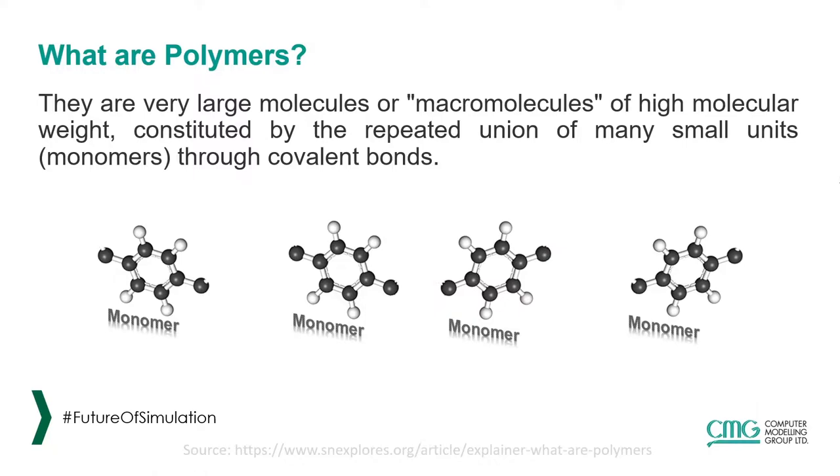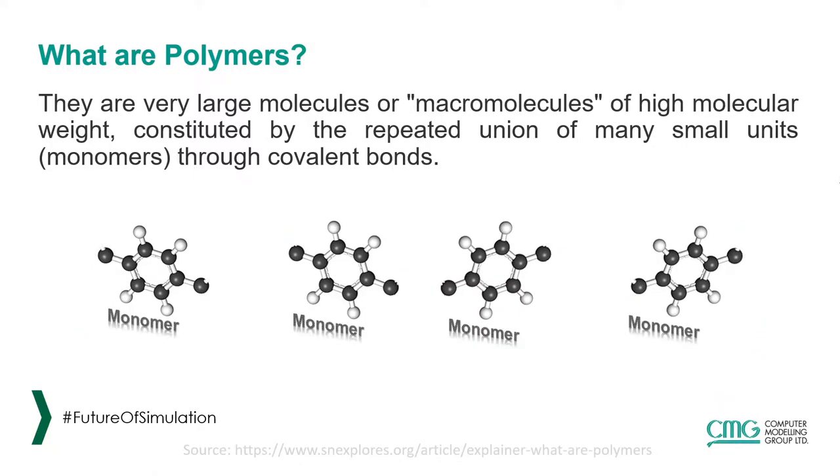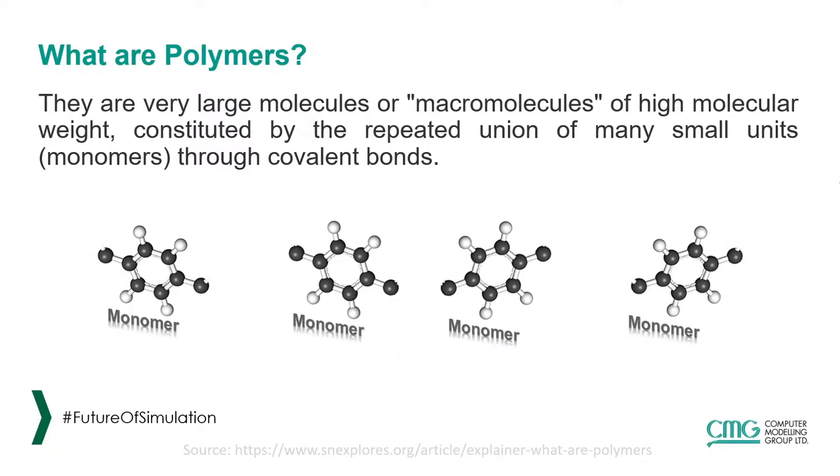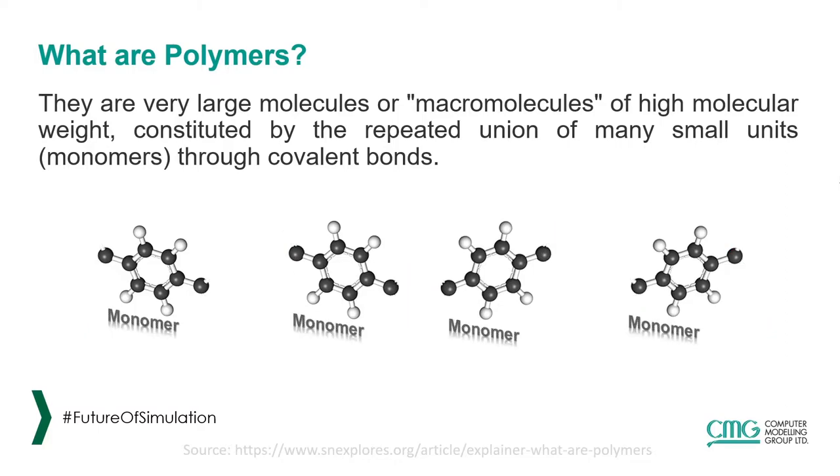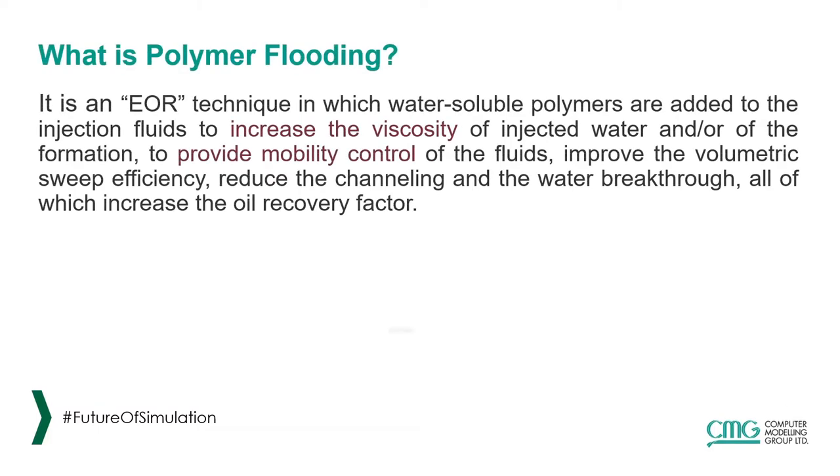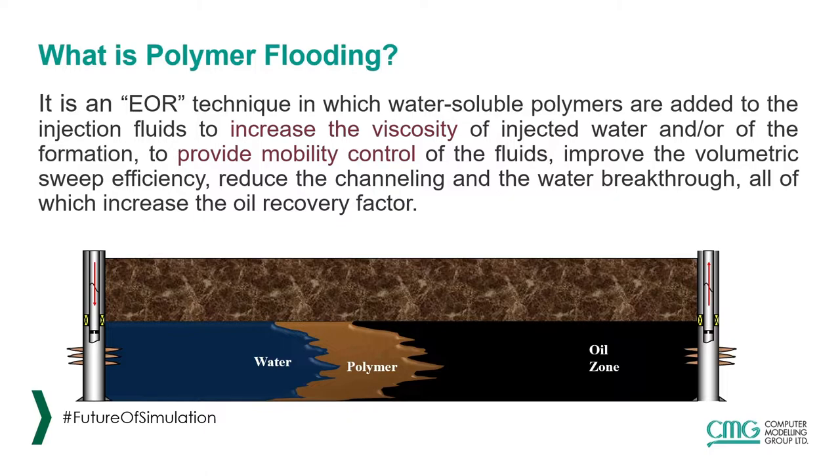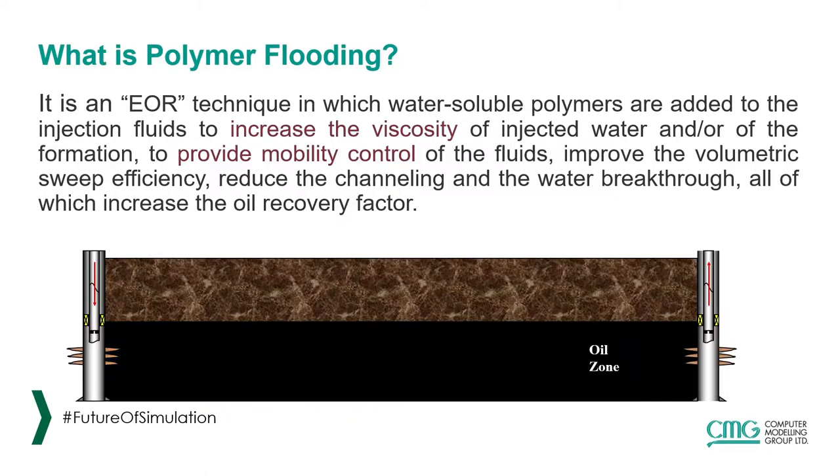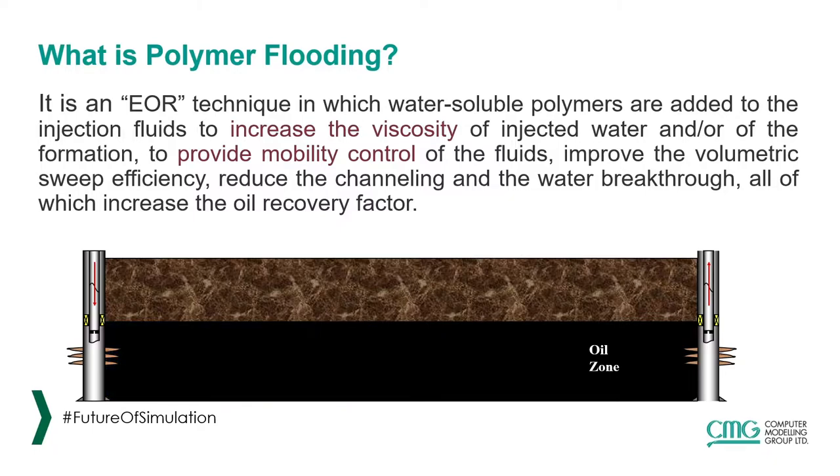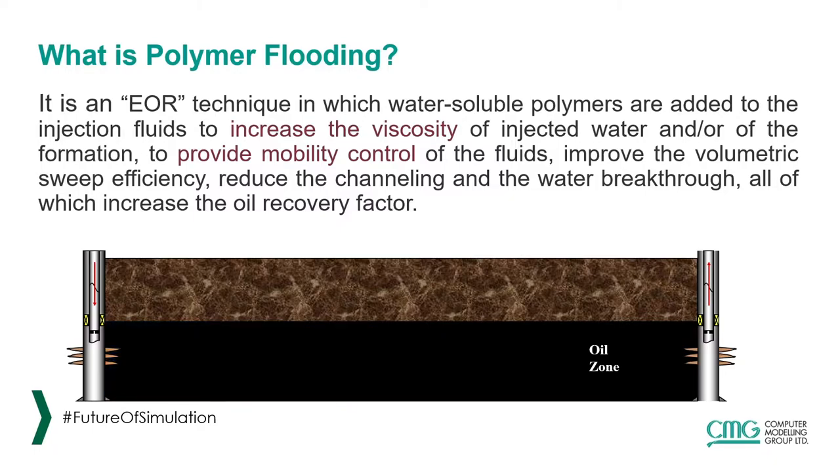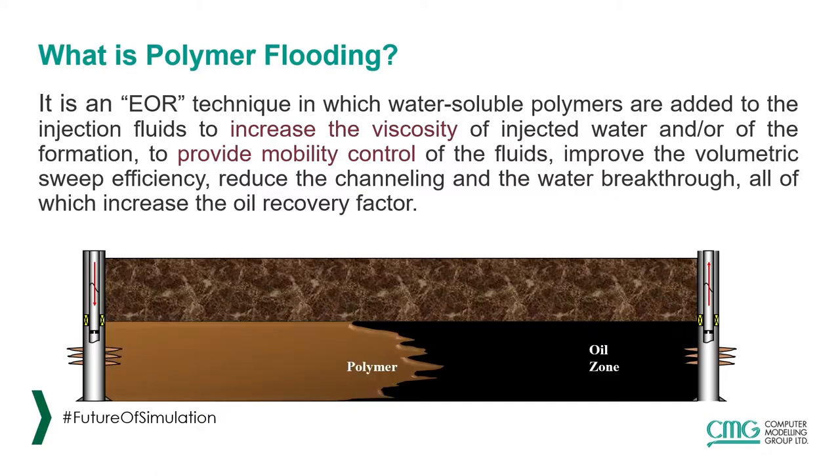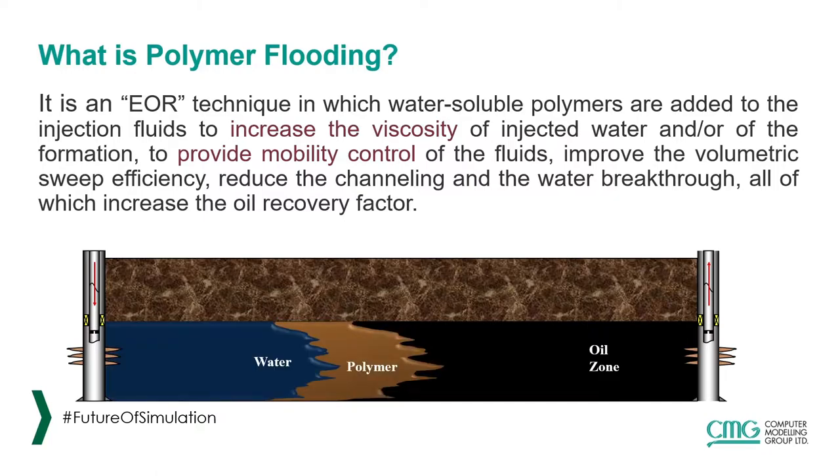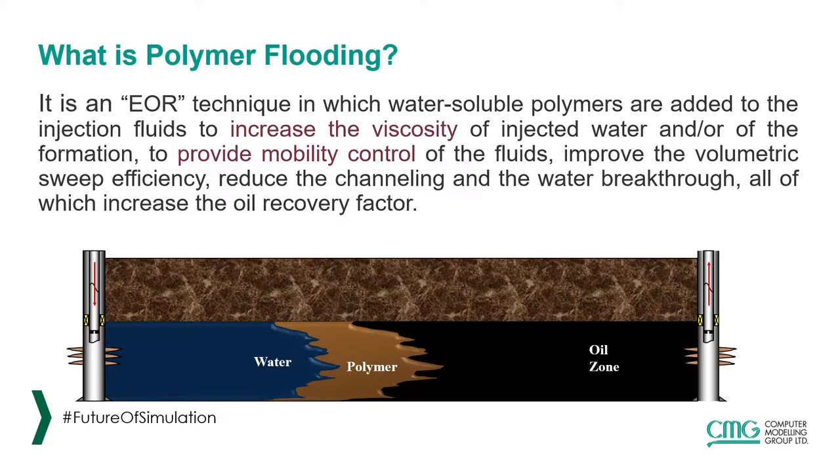Polymers are very large molecules of high molecular weight, constituted by the repeated union of many small units through covalent bonds, and are added to injection fluids to increase water viscosity to provide mobility control of the fluids in the reservoir. This is an EOR technique called polymer flooding, where the volumetric sweep efficiency is improved, the channeling and water breakthroughs are reduced, all of which increase the oil recovery factor.